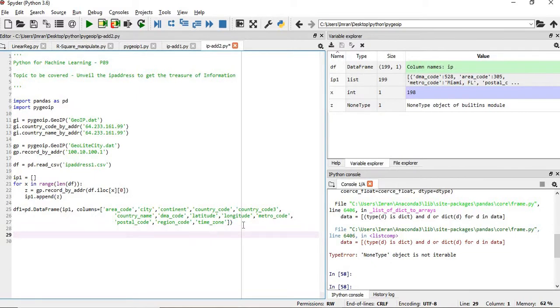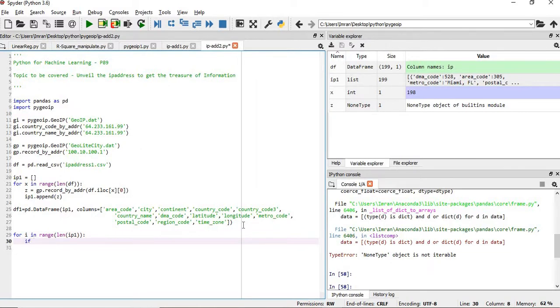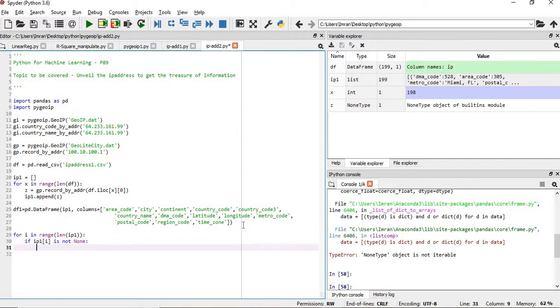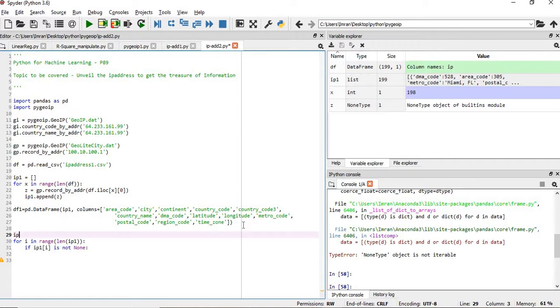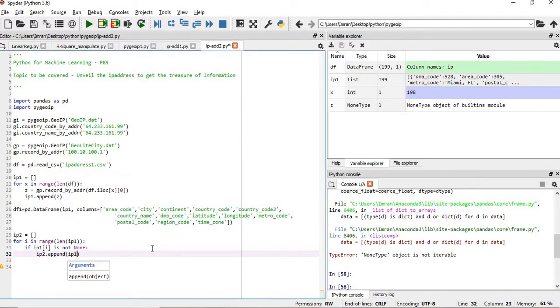How do we achieve this? This will be directly - we will loop for i in range len of ip1, and then we will check if ip1[i] is not None, okay. Then what we will do, before this we will create one more ip list, ip2 equals to empty. After this we will ip2.append and we will pass ip1[i].